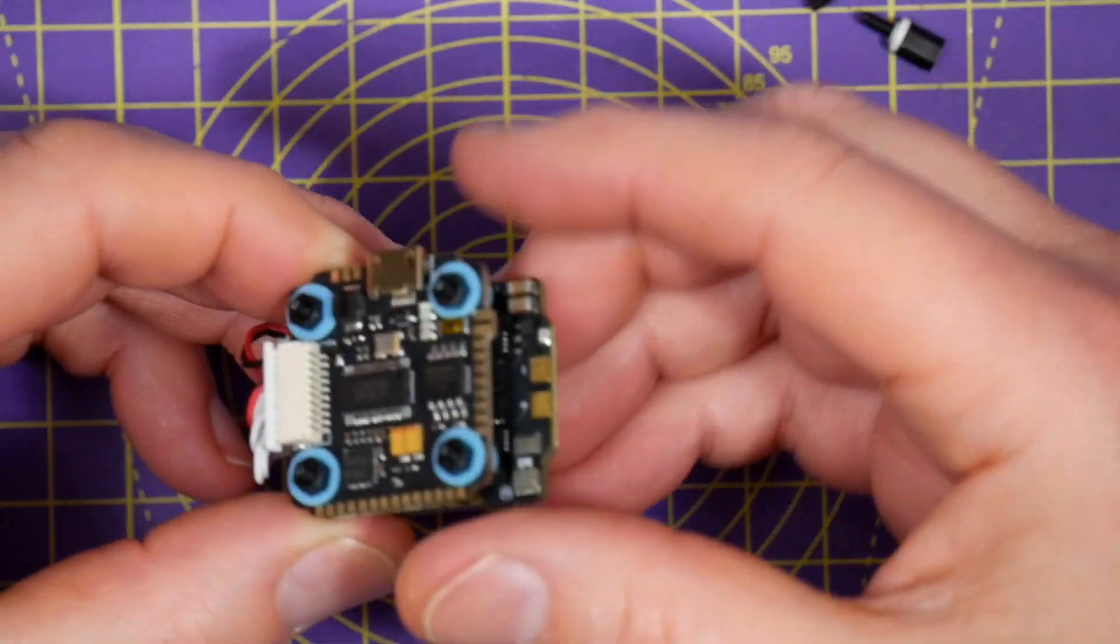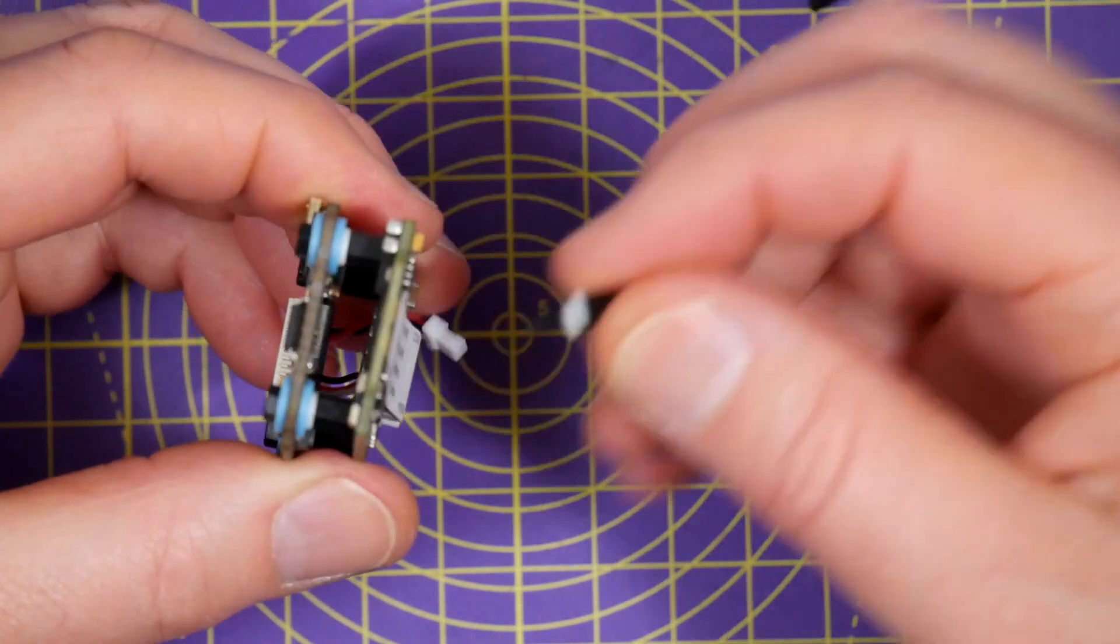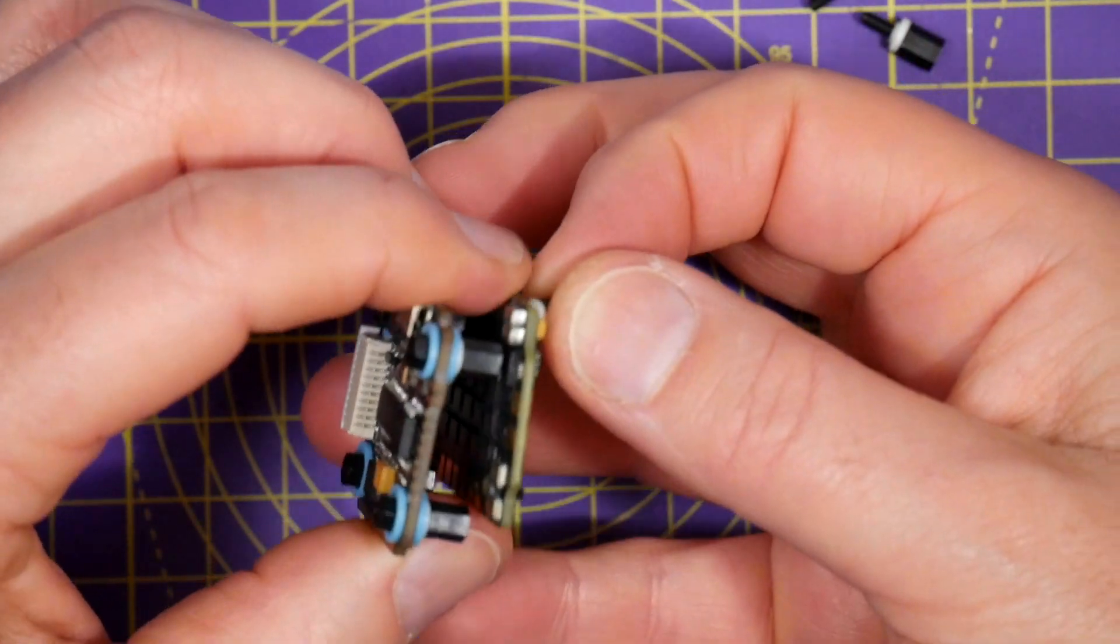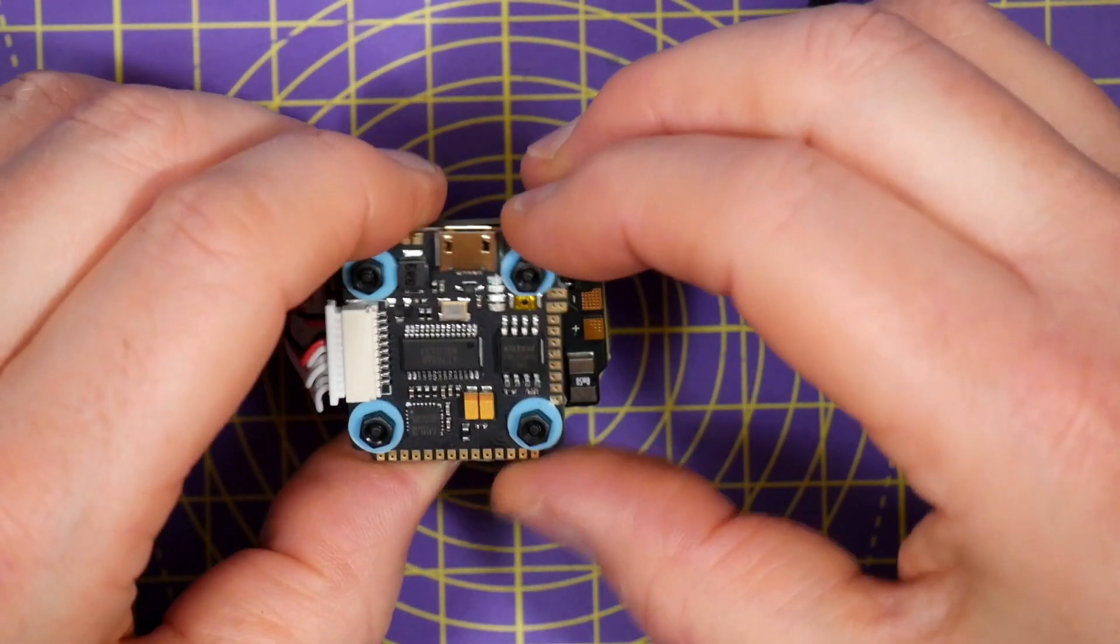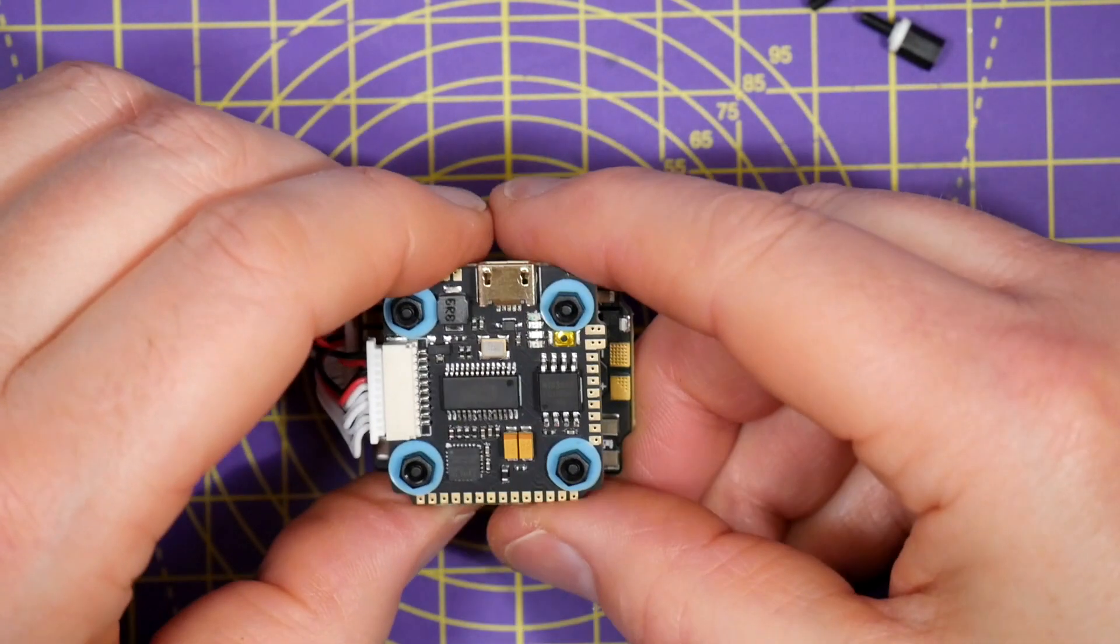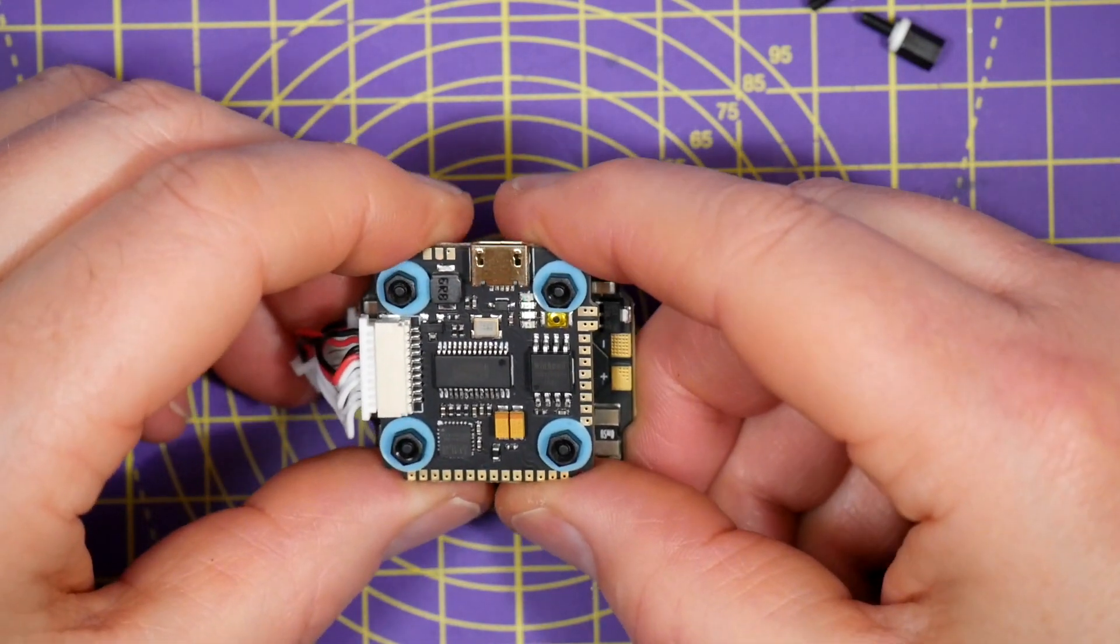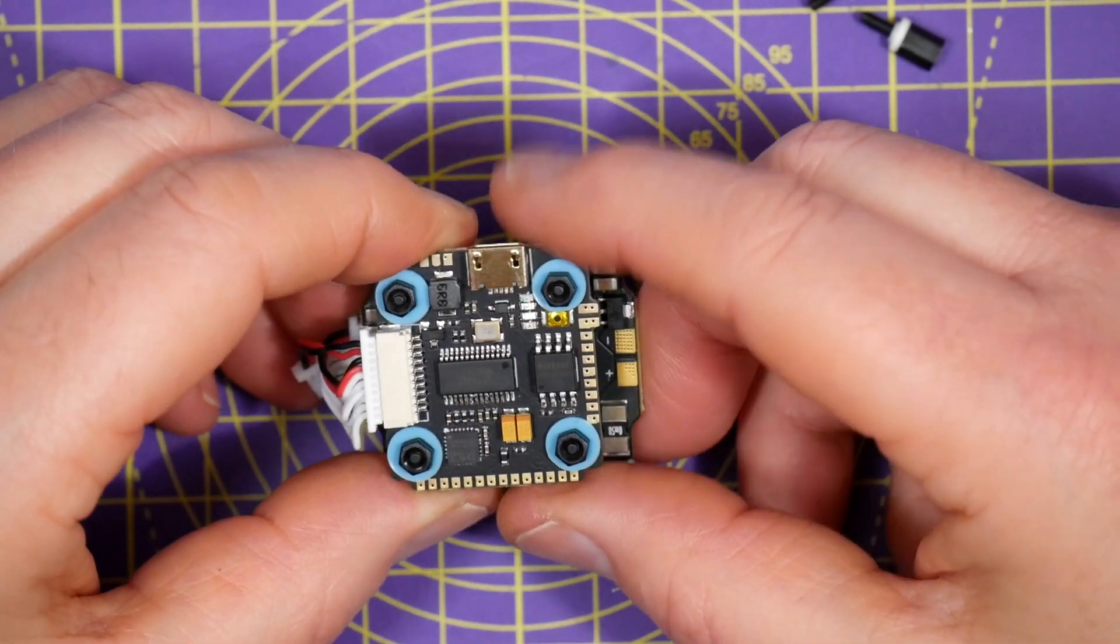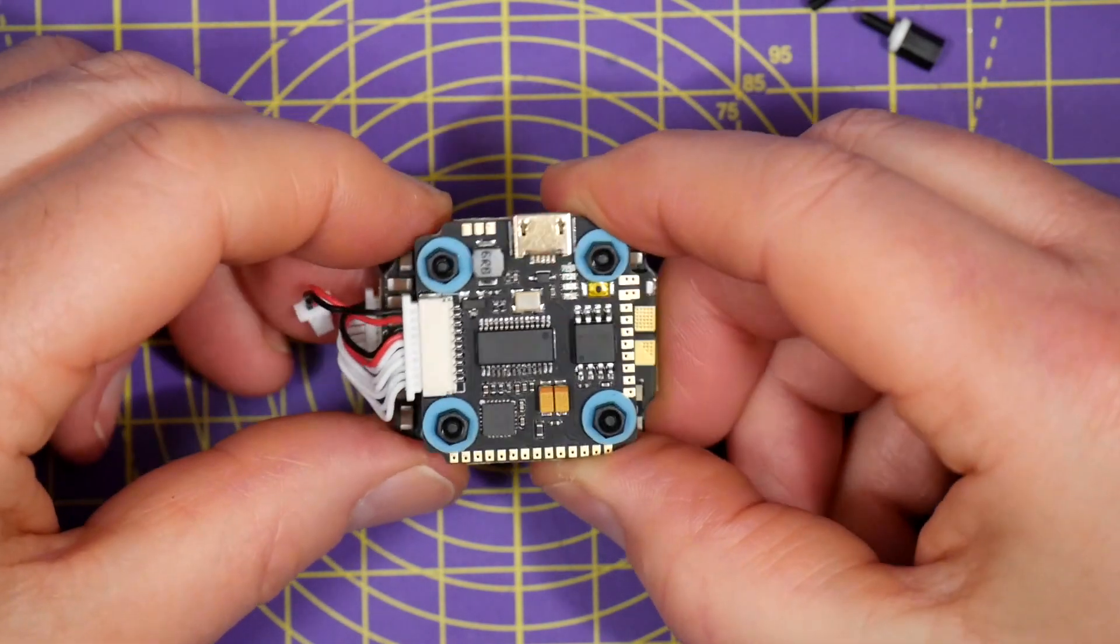Now this stack is very similar to their Mamba F405 30x30 stack. And apart from the weight and the size, they are exactly the same spec except this only has two UARTs rather than three, and the BEC is only one amp rather than two amps, and the F405 on the 30x30 stack will run on 6s and this is only 4s maximum. And I'm pretty sure that this is the stack Diatone used on their latest ready-to-fly quads.